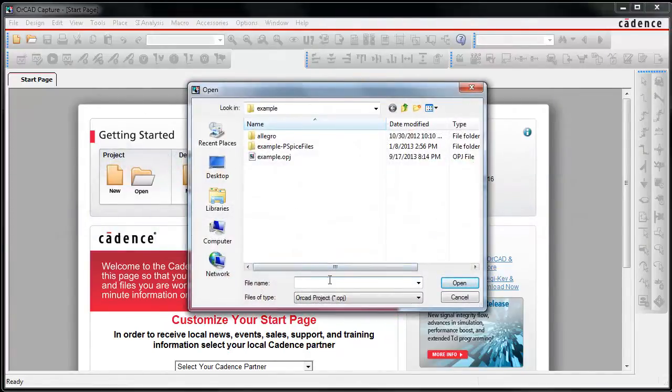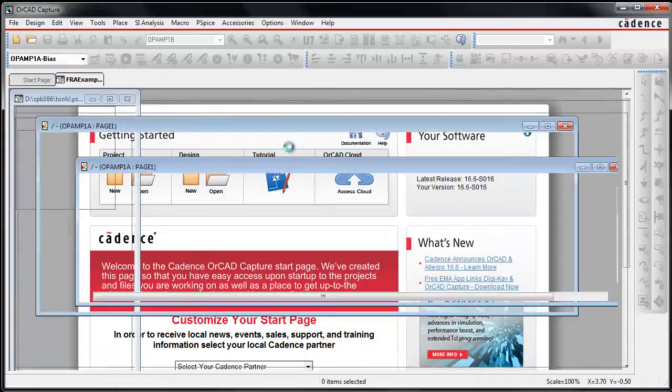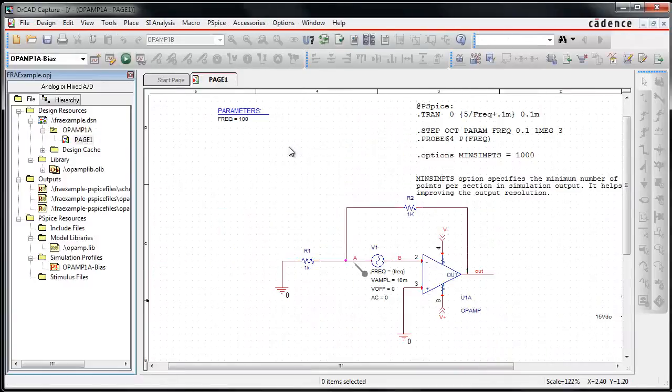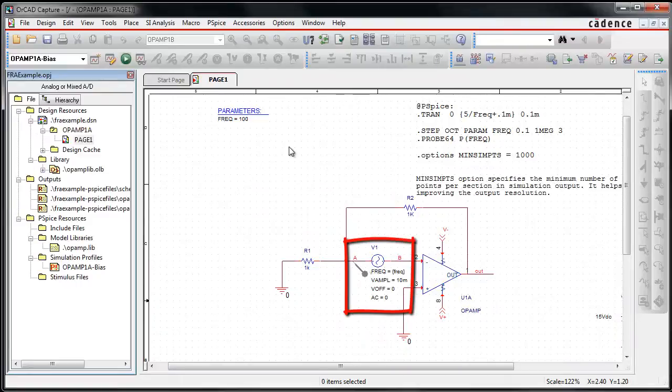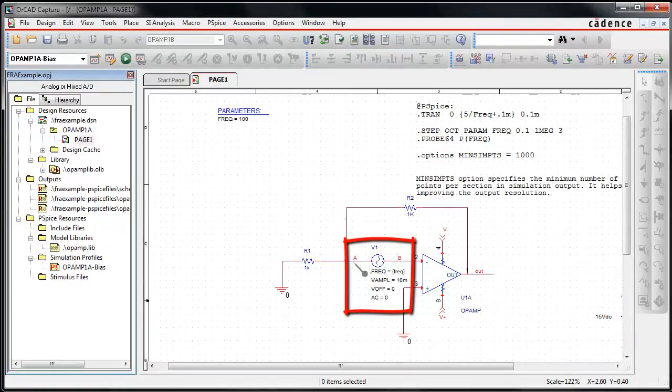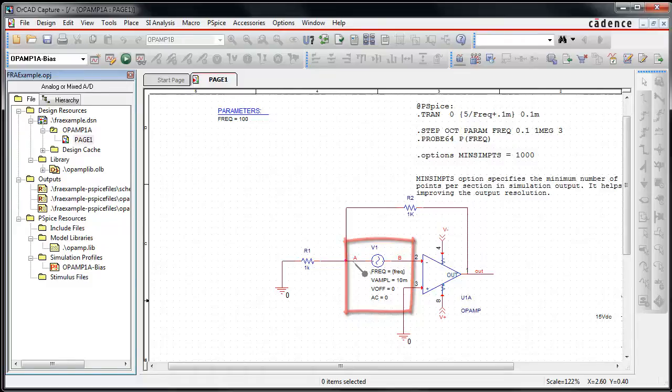The sample used in this demonstration is available in your ORCAD installation under the PSPICE capture samples directory. In this example, a voltage source is used to inject a signal into the loop. The signal is injected at a high impedance point to keep the current gain close to zero. The FRA TICL application discussed later is coded with this assumption.